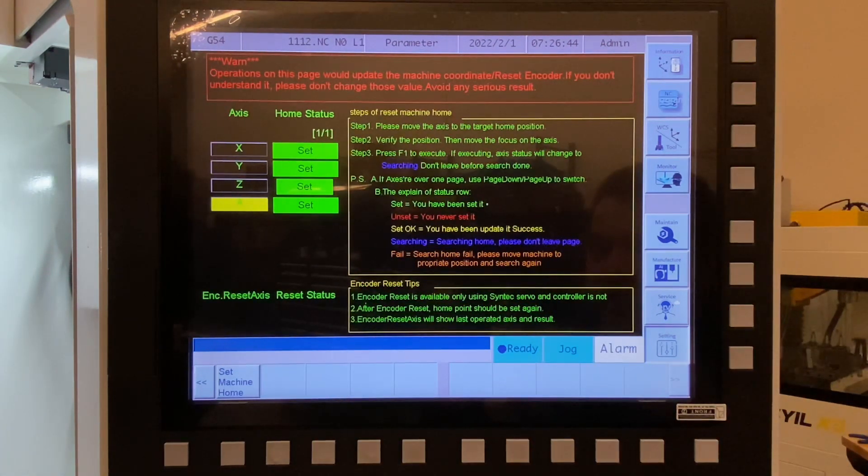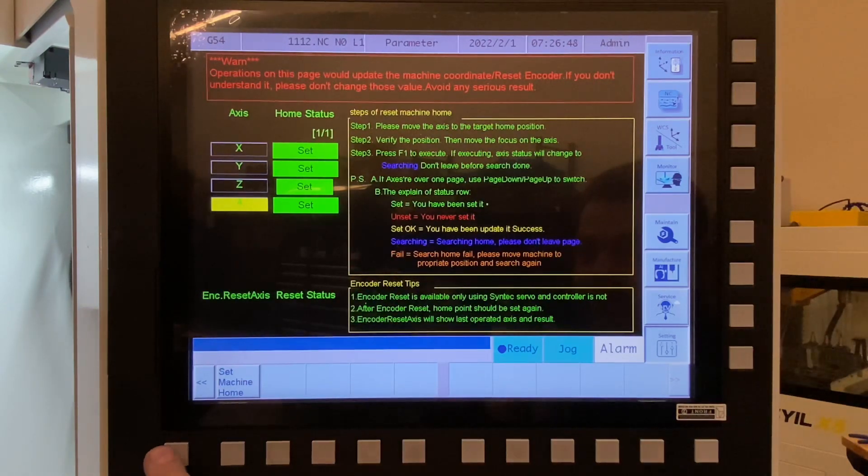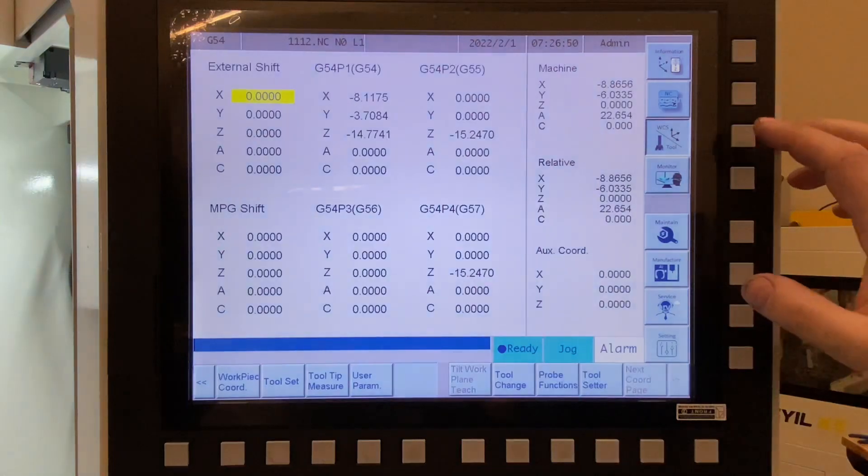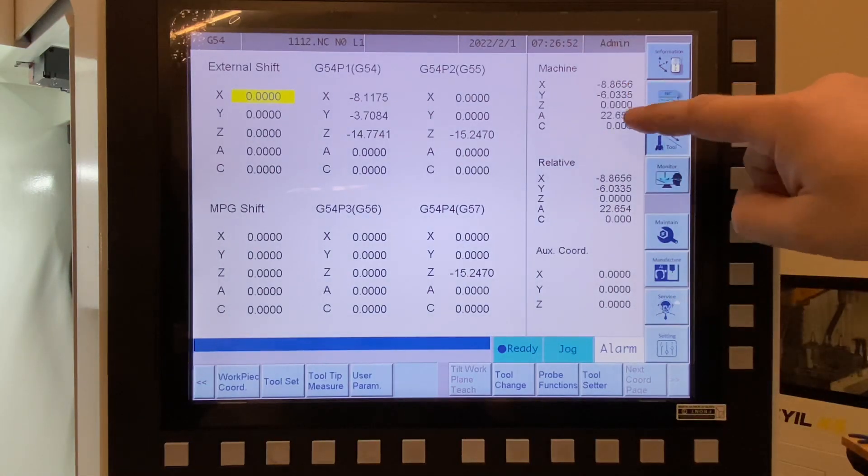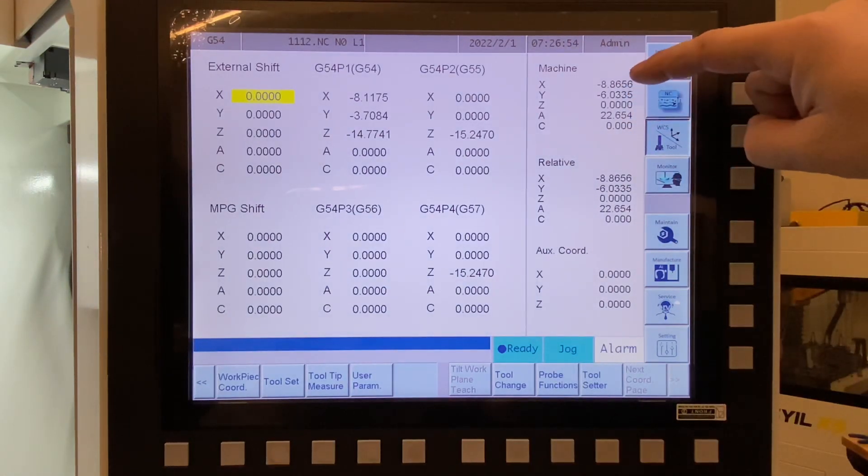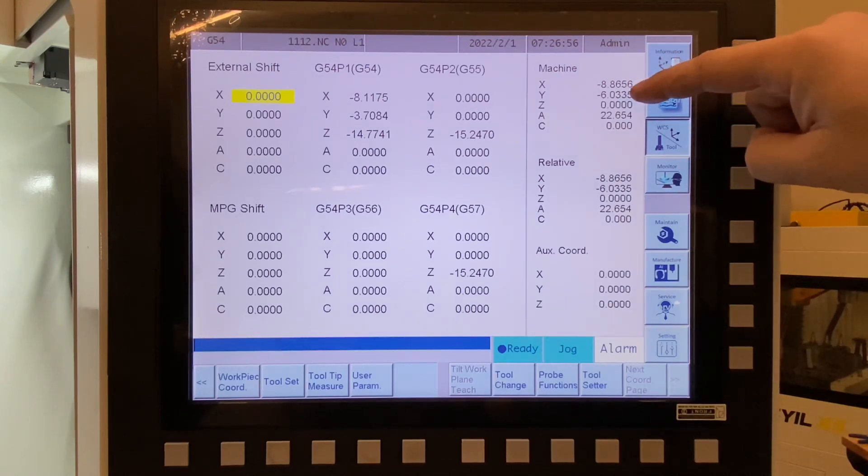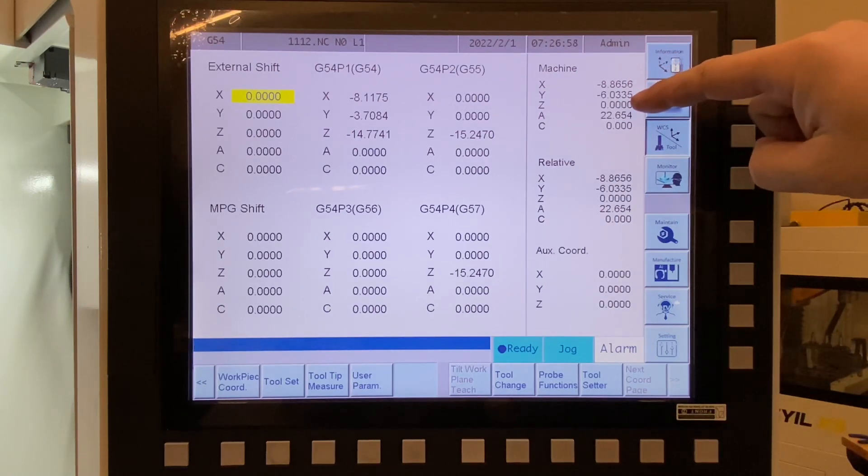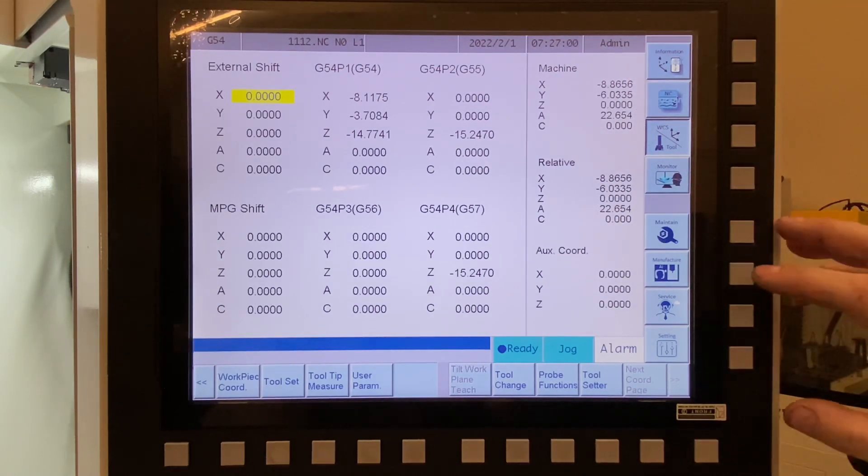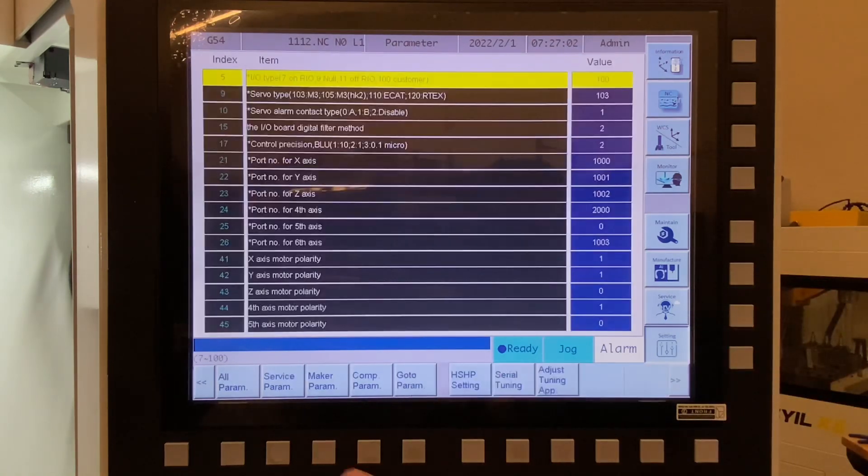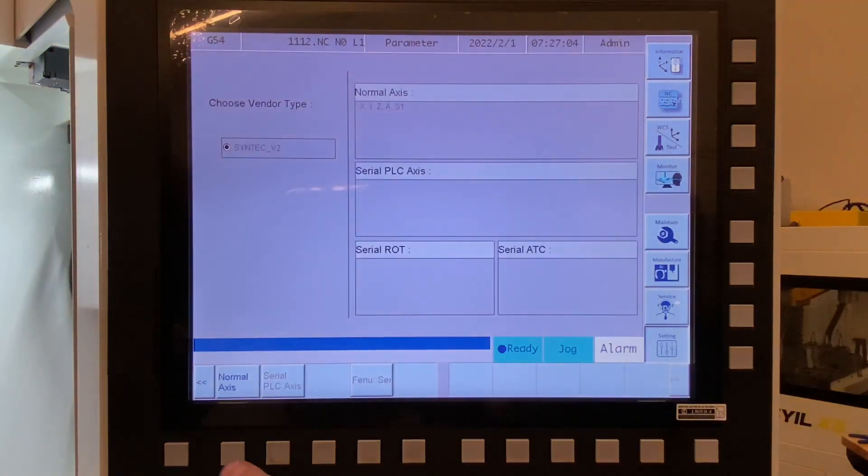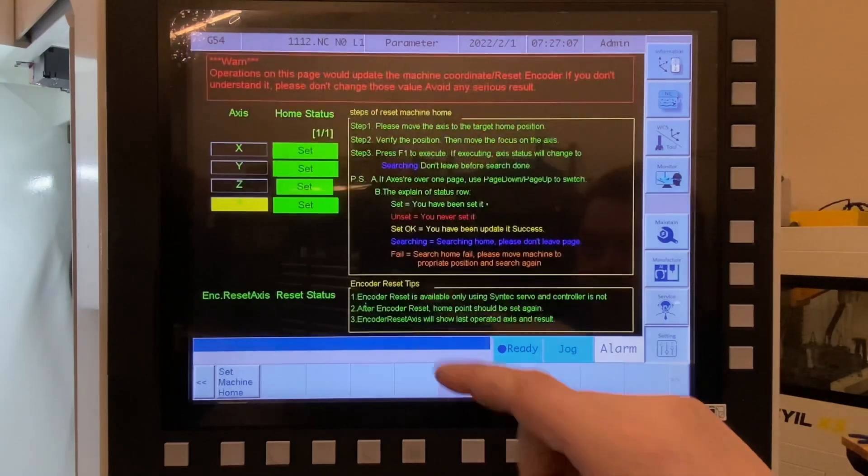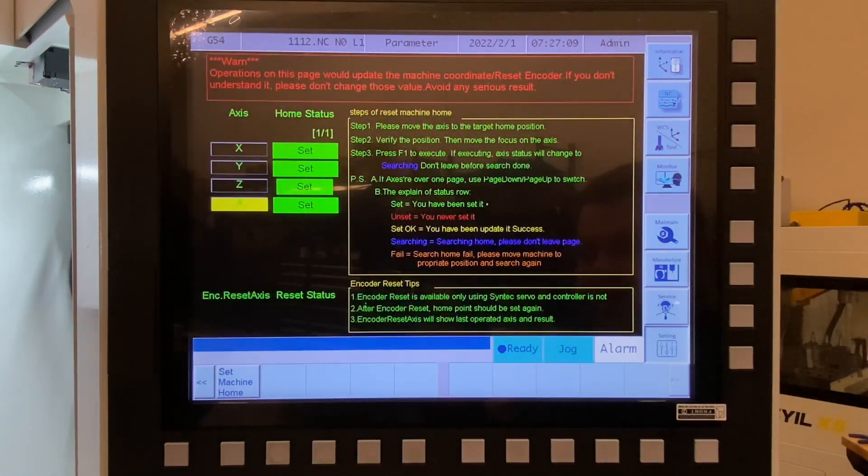What I did just to be super safe before I did this, I went back here to my machine location, and I jogged the machine to machine X0, Y0, Z0. And then I went back in to those settings, into the serial tuning settings, into the normal axis, into set absolute home, and then I set the A.